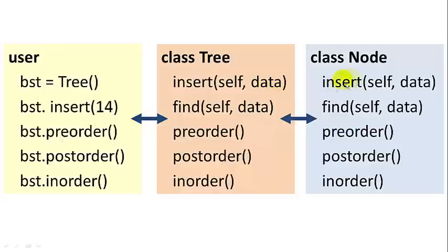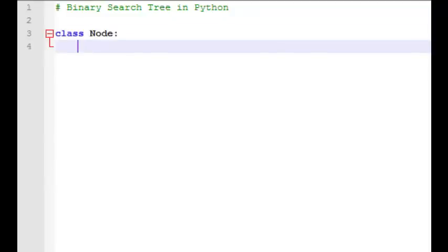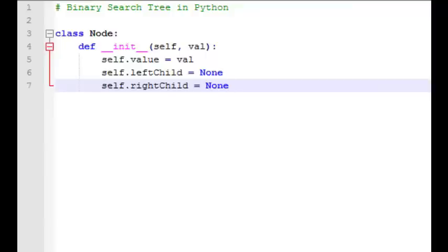The node class will have recursive functions for each of these that does most of the heavy lifting. We'll start by defining a new class called node. The first thing we want to do is define a constructor with a data value, a left child, and a right child — each of which will also be nodes. We'll initialize the left child and the right child to none, meaning there's no child yet.